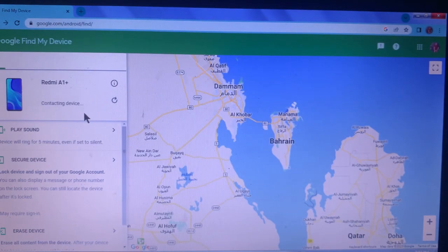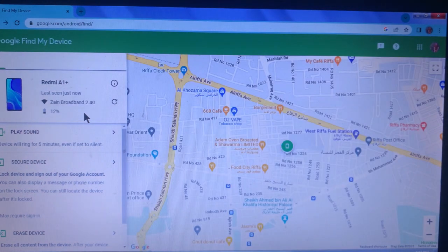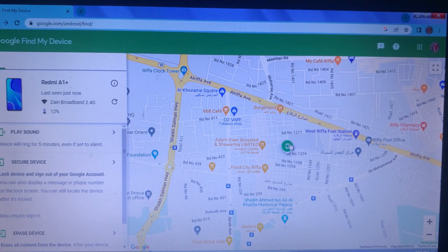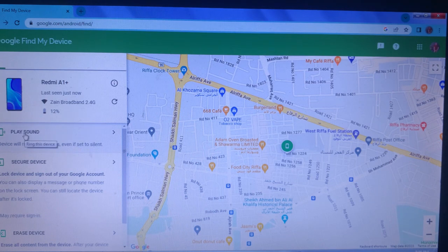This is the Android phone — a OnePlus — and here is the map showing its location. Here are the features: Play Sound, Secure Device, and Delete the Device.